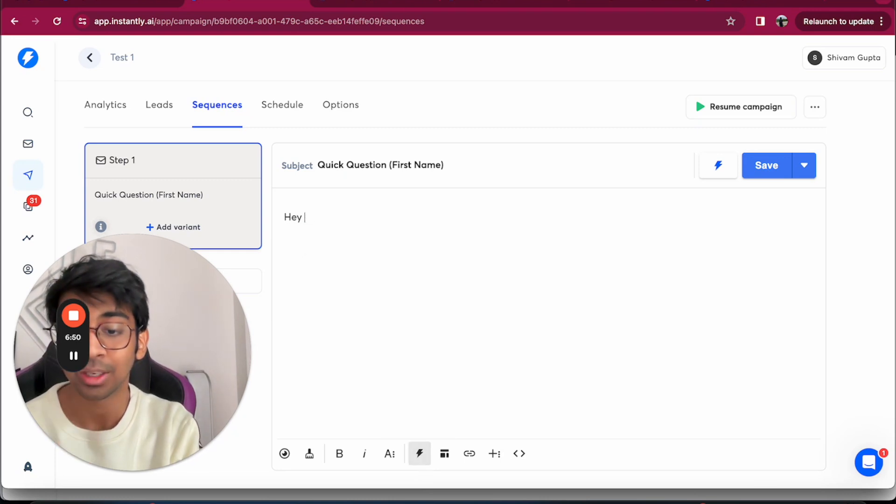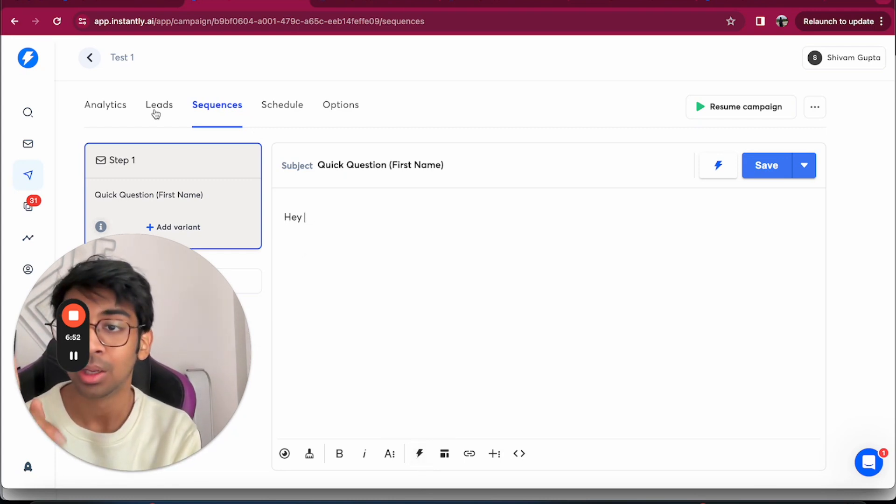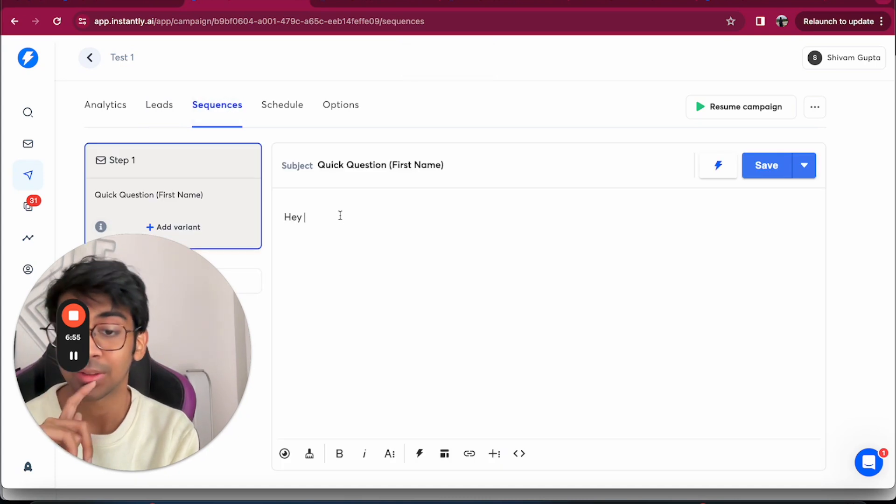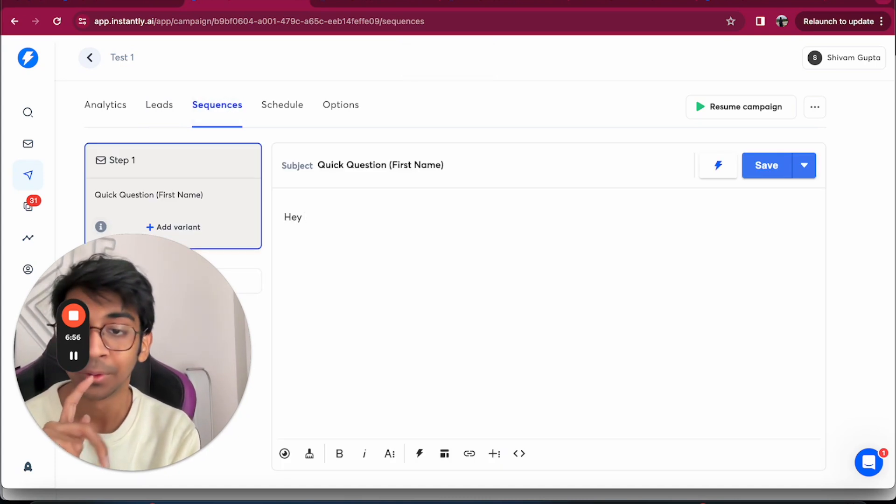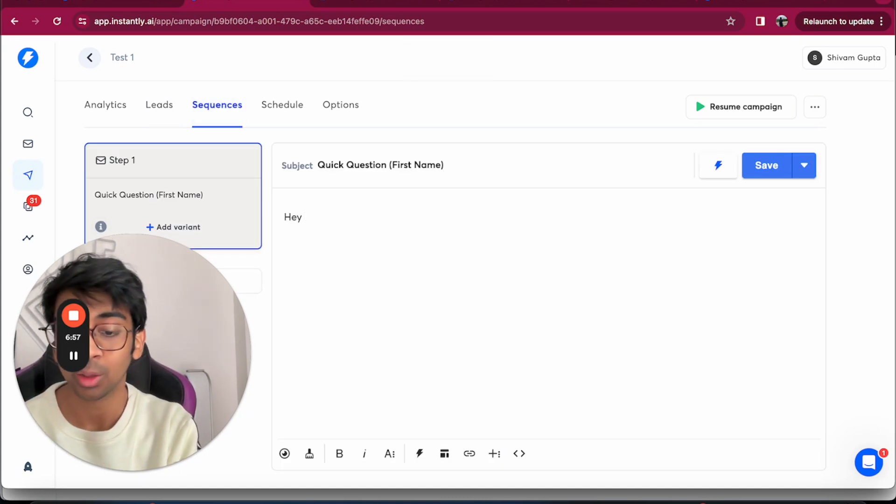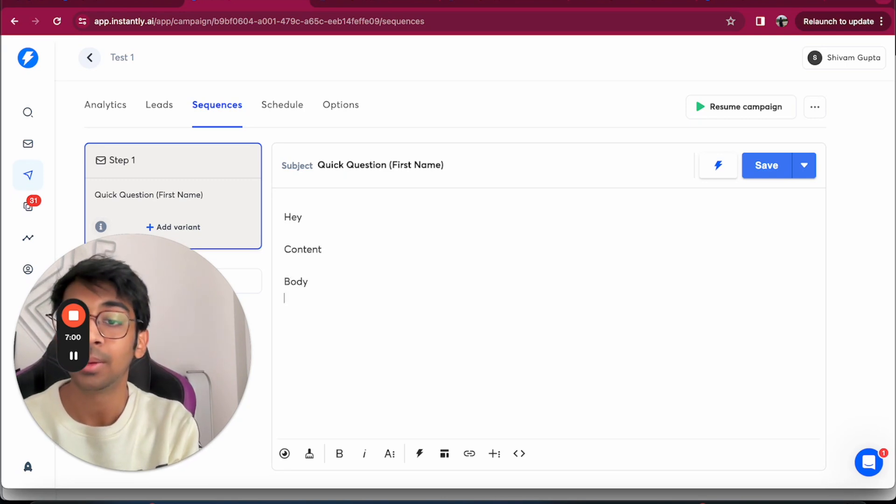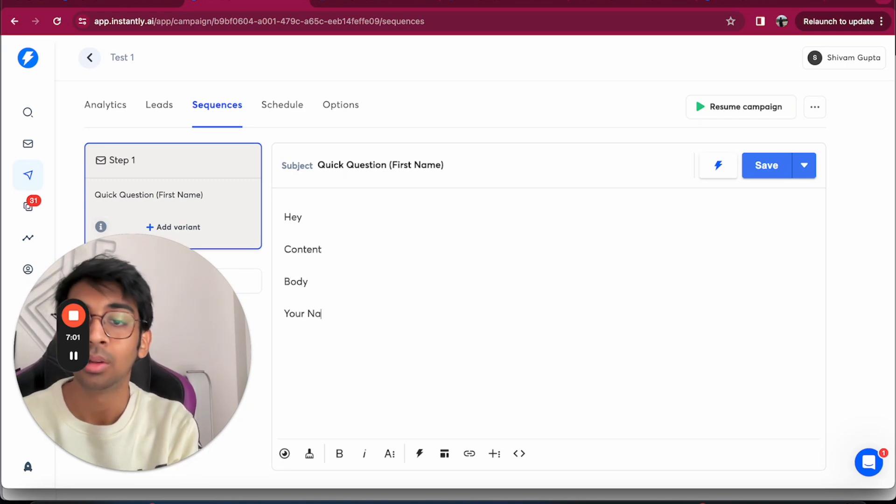Then you have Hey, and then you basically want a variable over here. So you can have variable as first name. For example, if you need first name, so your lead structure should have first name and allow you to have first name there. Basically, you've got your content, your body, and then your name.